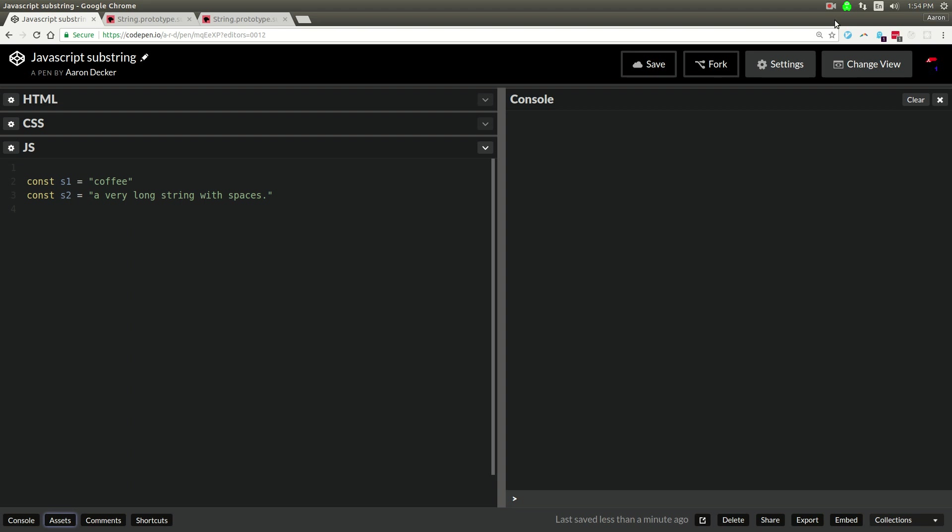Alright, in this video I'm going to talk about JavaScript substring. This is a tutorial for absolute beginners. What is substring?